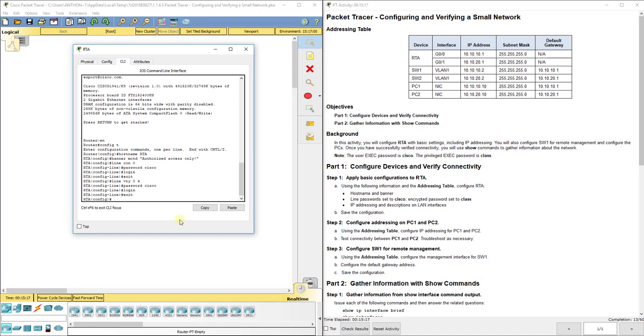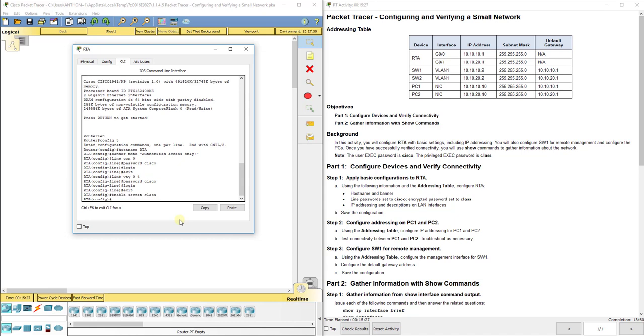For the encrypted password set to class, remember that was enable secret. Enable password will be unencrypted. If you want to set an encrypted one you do enable secret instead of enable password.